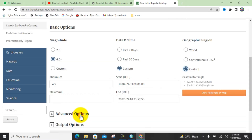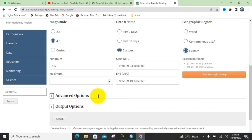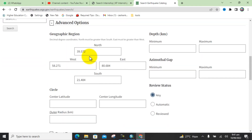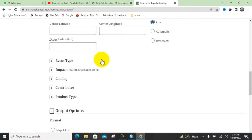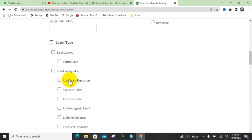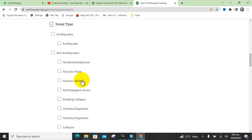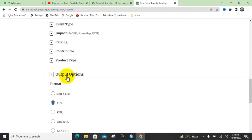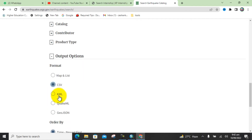Click 'Use this Region'. Now you can see some advanced options including the geographic information of that region, and different event types such as earthquake, non-earthquake, accidental explosion, building collapse, or chemical explosion. Go to the Output Options, where you choose the format — I will download the data as a CSV file. You can also choose KML.